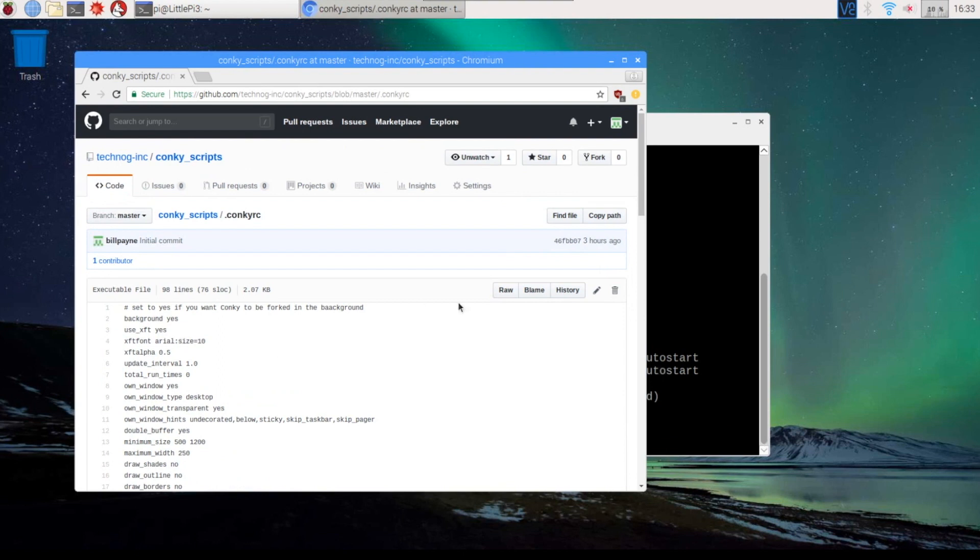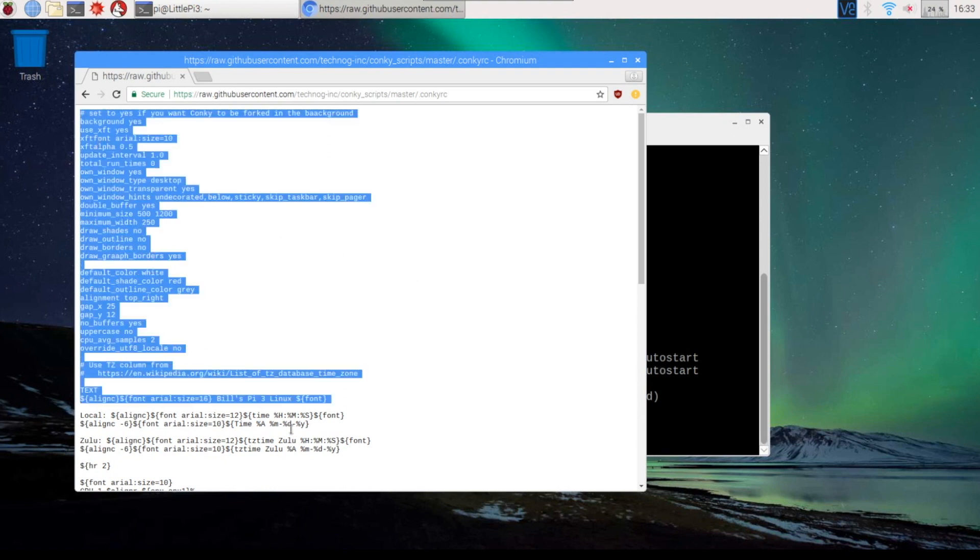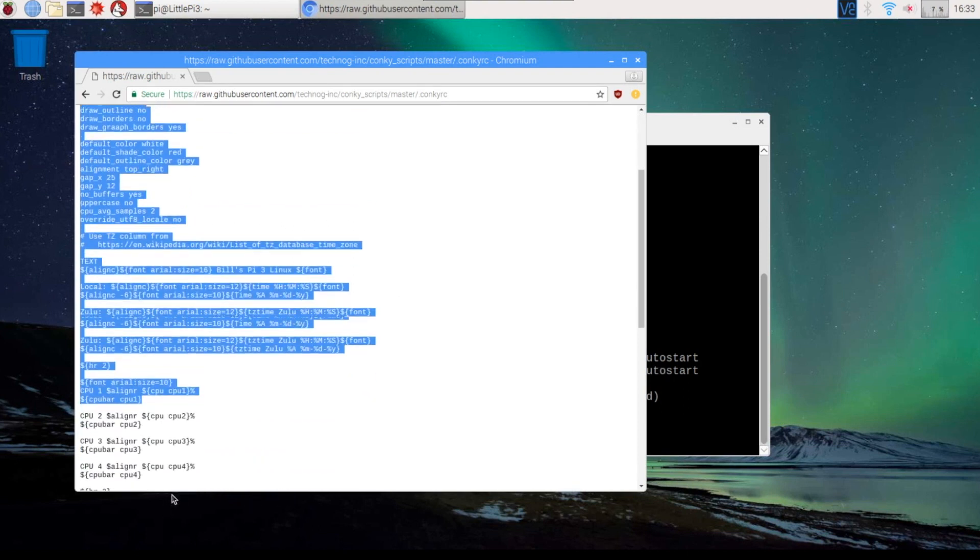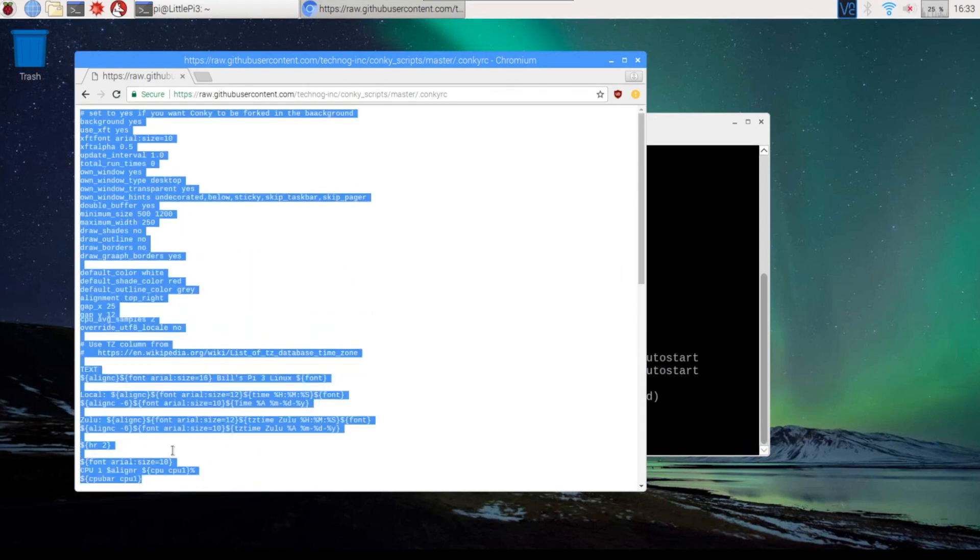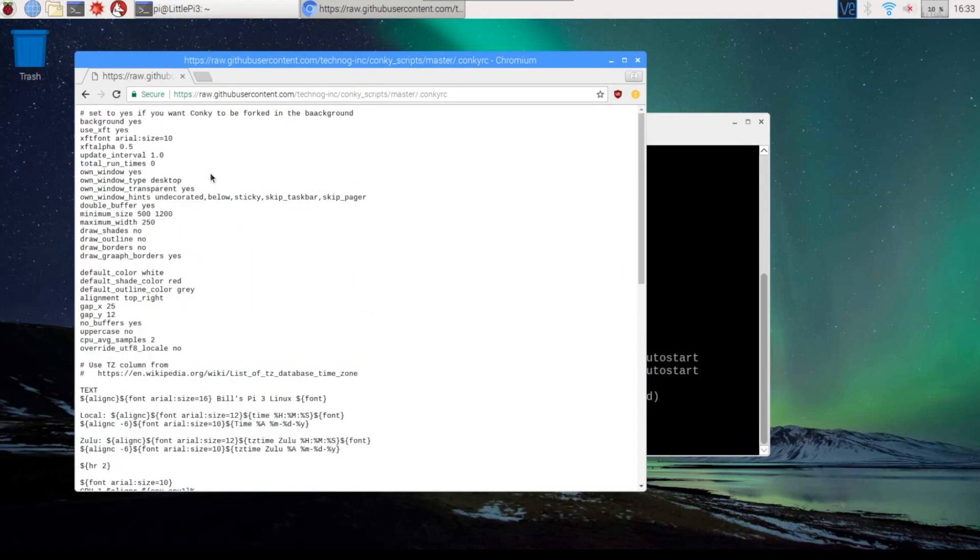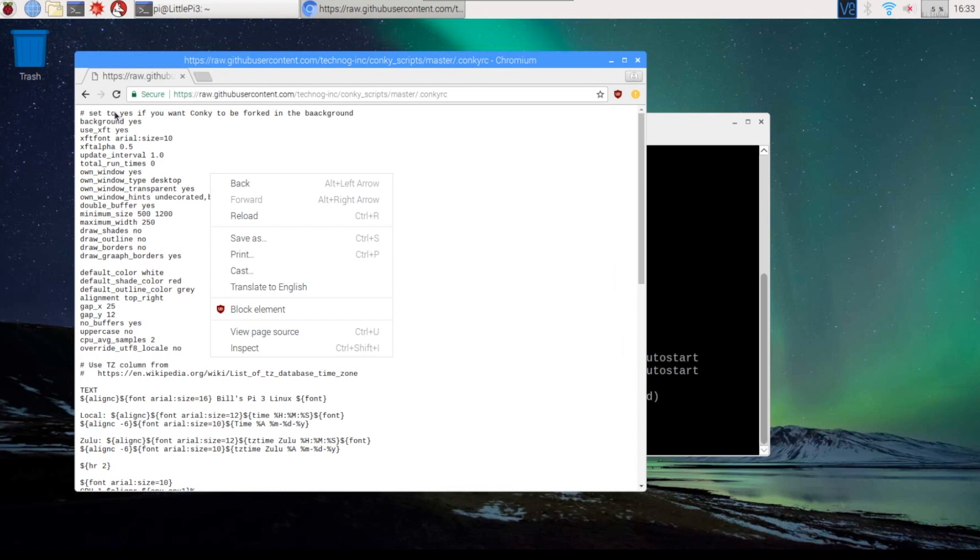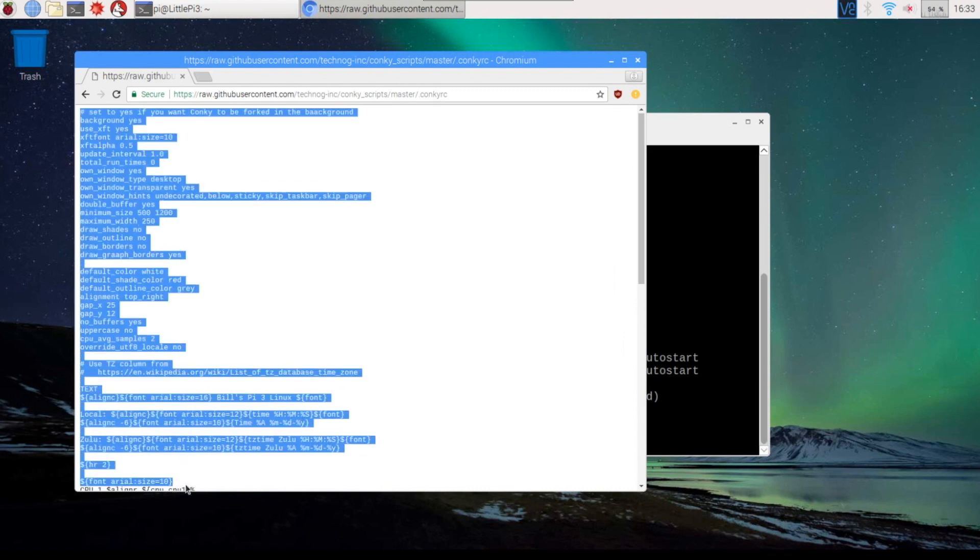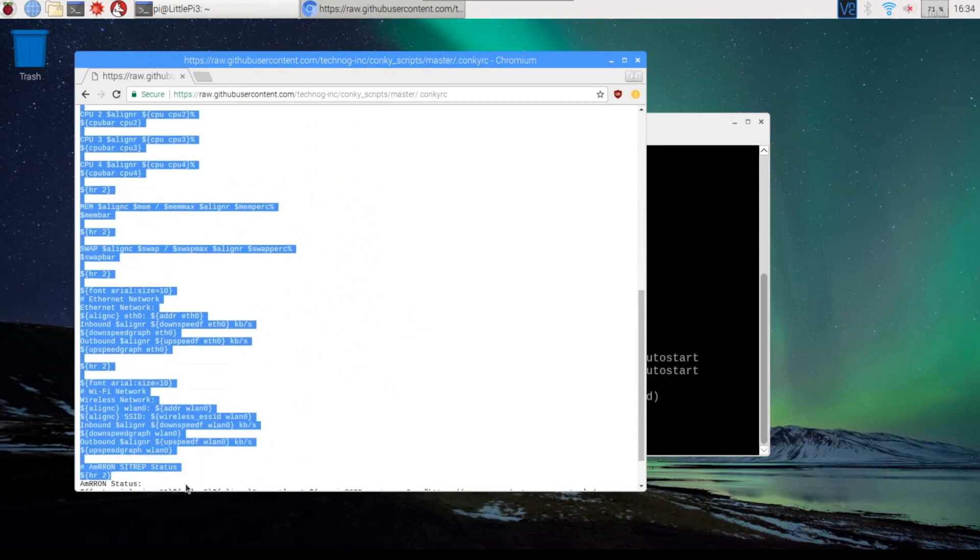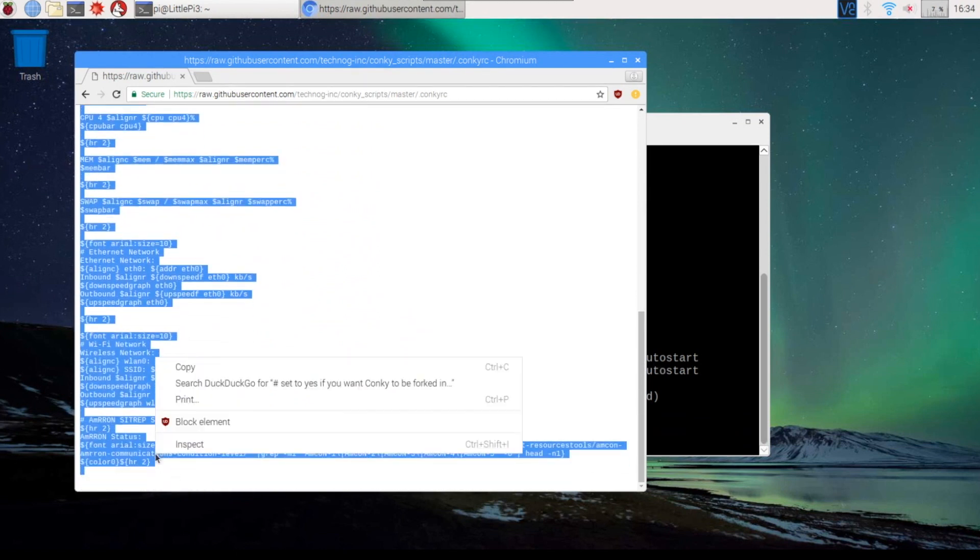Now, if you come over here to the raw side, that removes all the line numbers off the file. So we're going to highlight the whole file. Copy this.